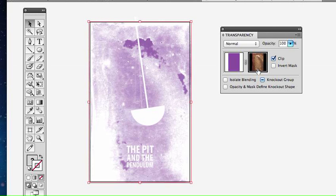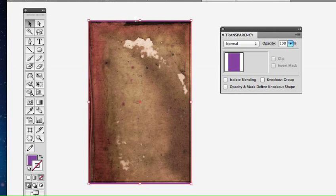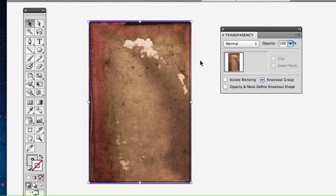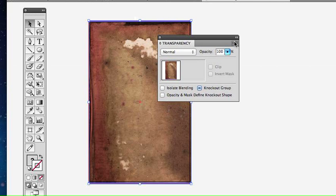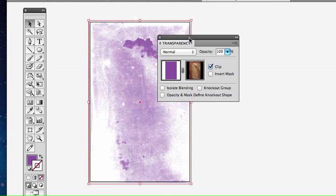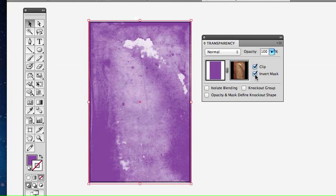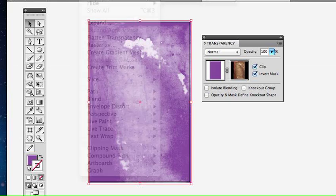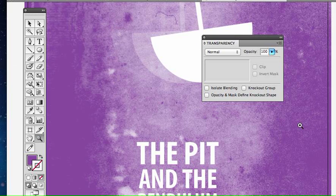One more time: Command+Z back to normal, group selection with two objects — the color and the texture in front — then pop-down menu in the Transparency palette, 'Make Opacity Mask,' then 'Invert Mask' to get the dandruffing effect. I'll send the whole thing to back so the type shows up again. There it is — 'The Pit and the Pendulum' minimalist movie poster.